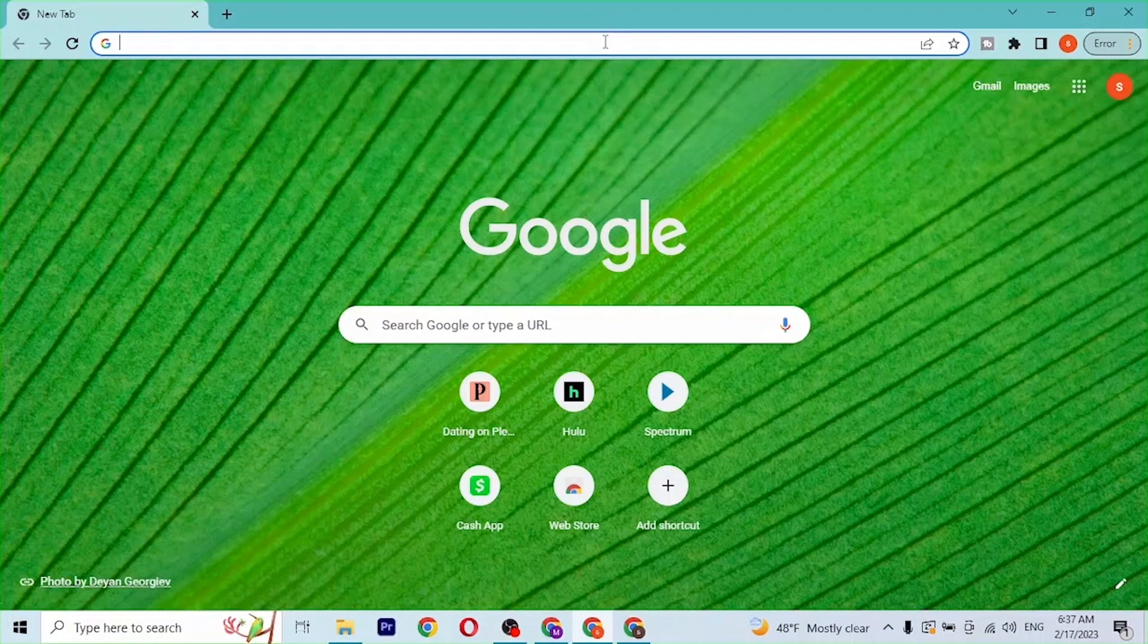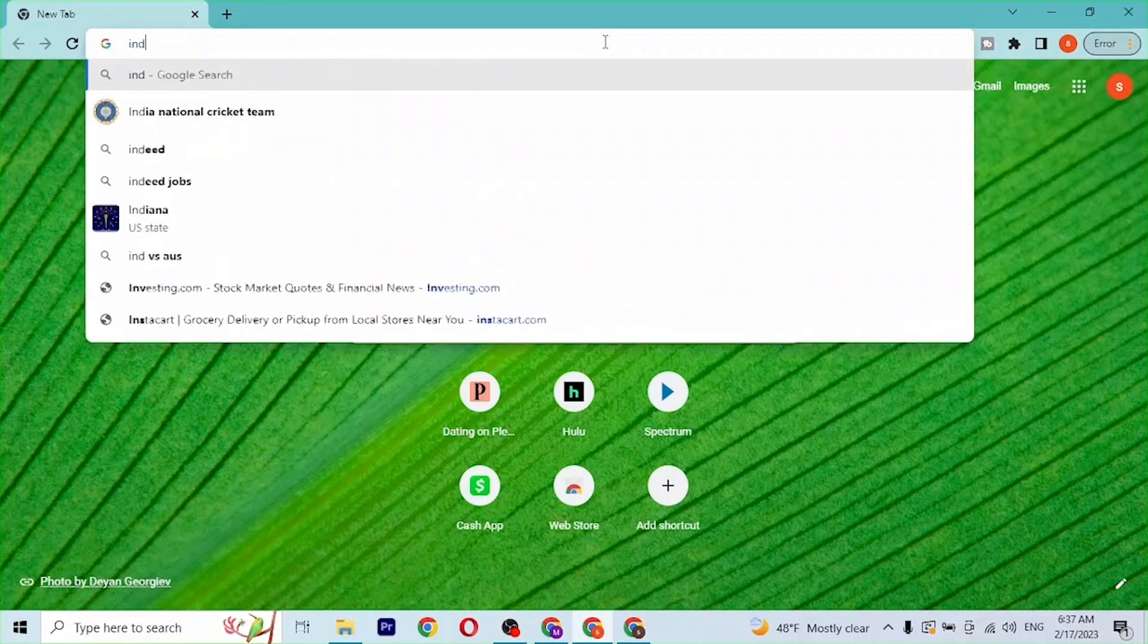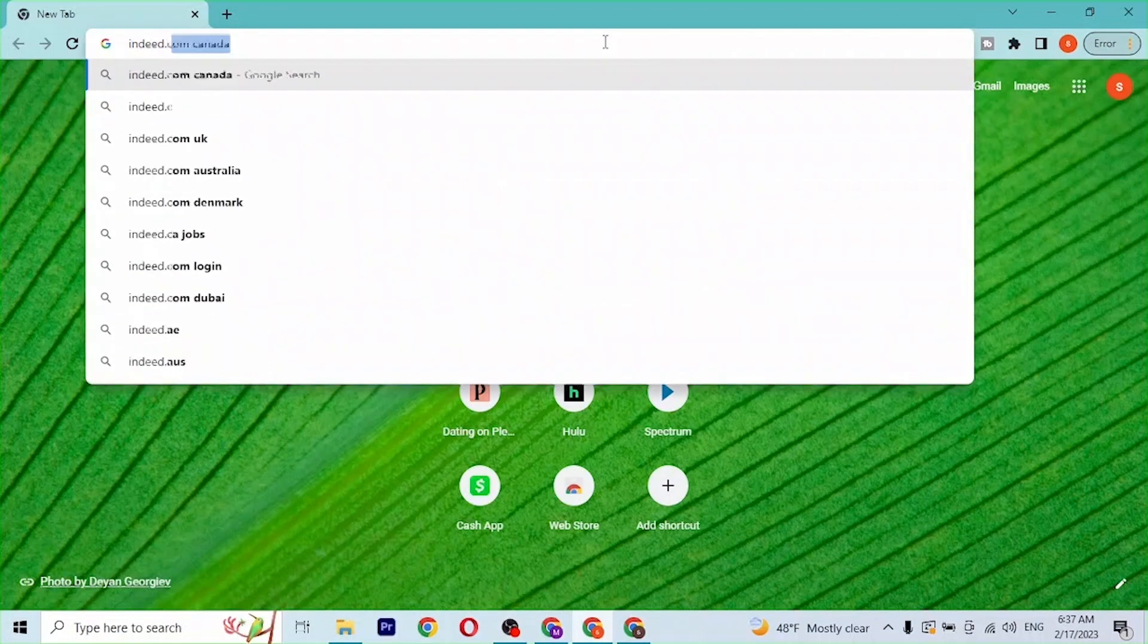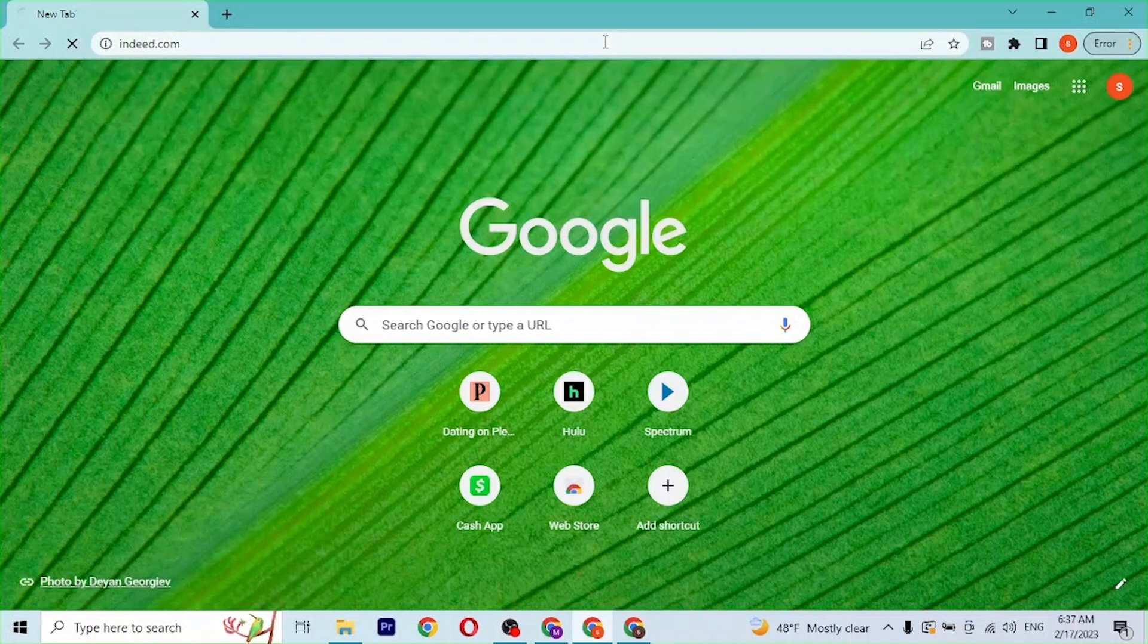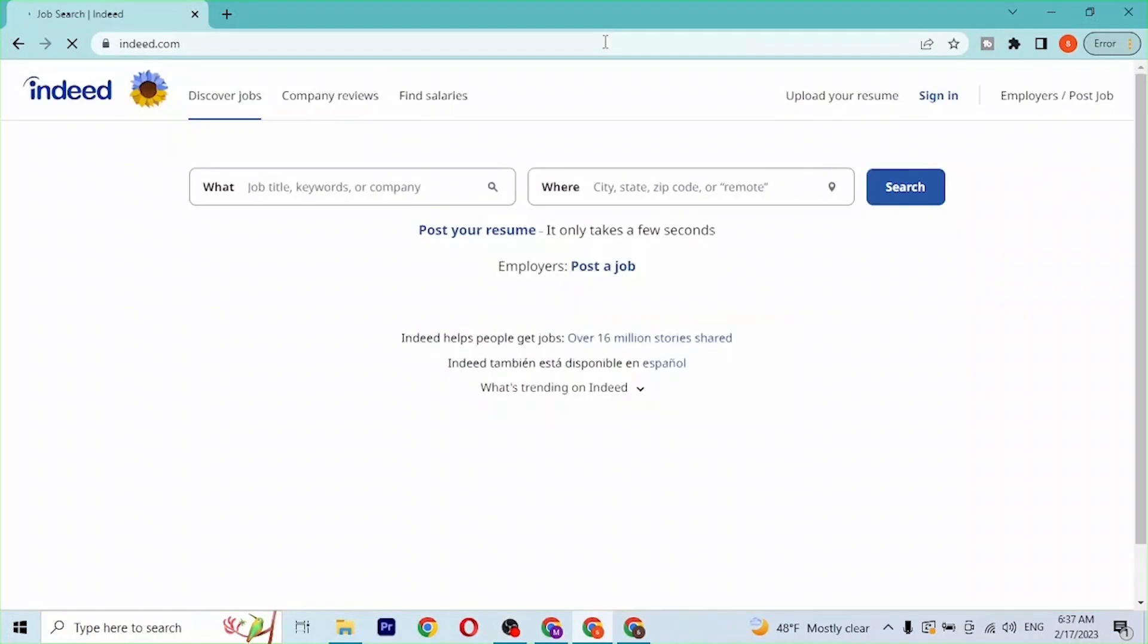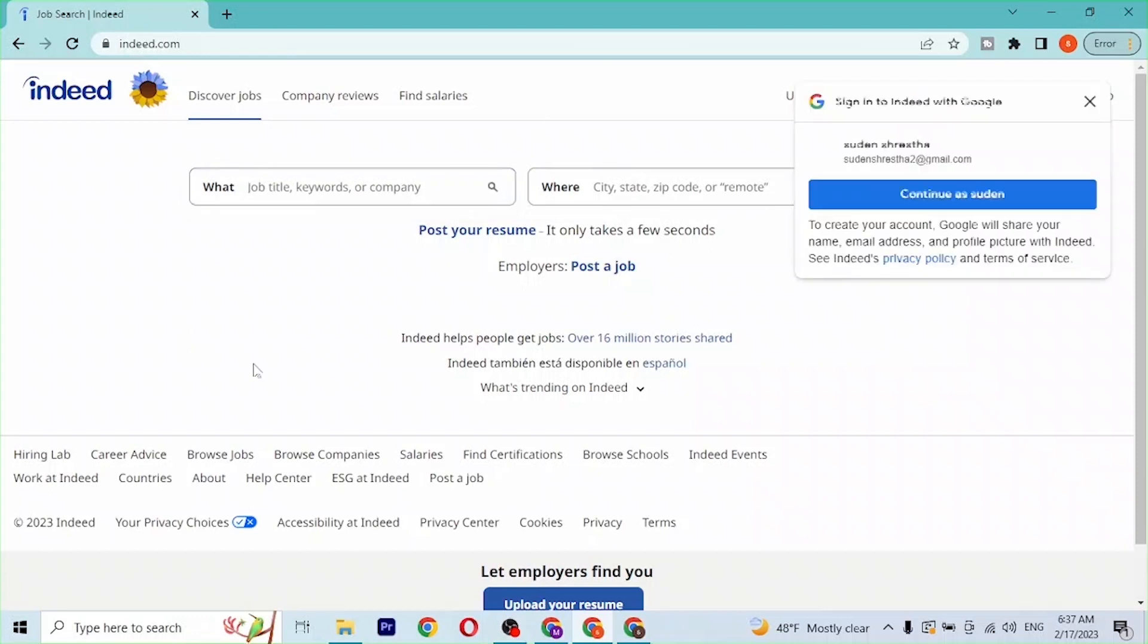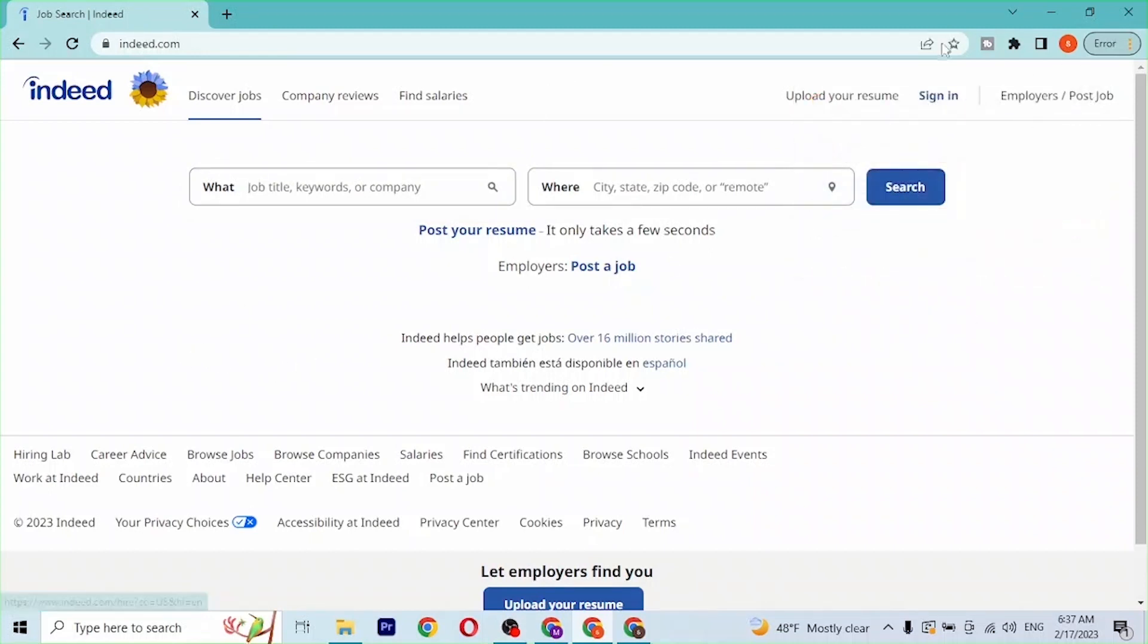Click over there and type in the address indeed.com, like this. Hit enter and then you'll be redirected to the home page of Indeed like this. At the top right corner of the screen, you can see the sign-in options.